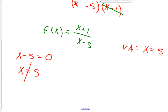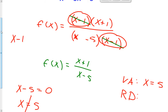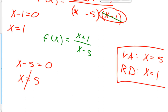We also have to determine any removable discontinuities. The removable discontinuity comes from the factor that was cancelled when reducing — that x minus 1 term is a hole in the graph. Setting x minus 1 equal to zero, when x equals 1 we have a hole in the graph. So: vertical asymptote at x equals 5, removable discontinuity at x equals 1.